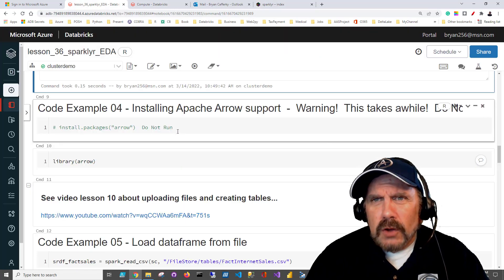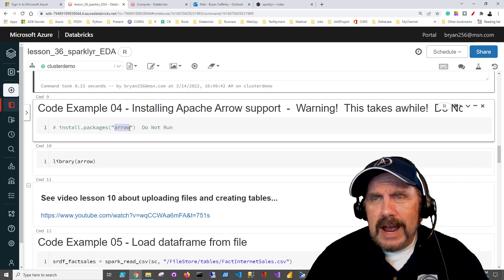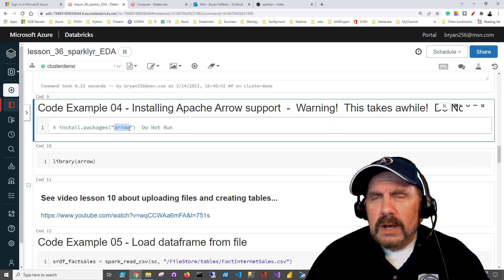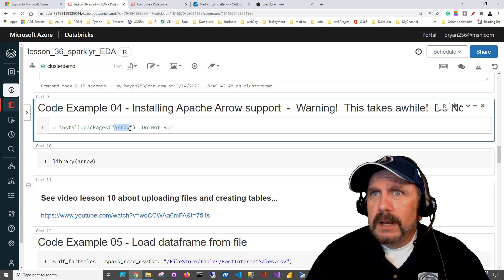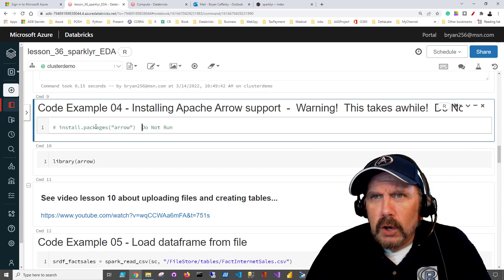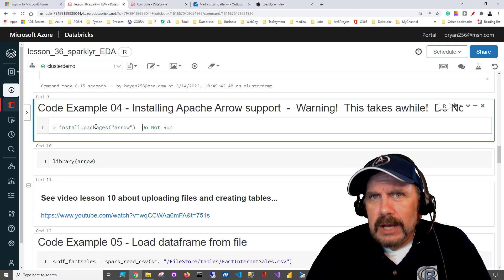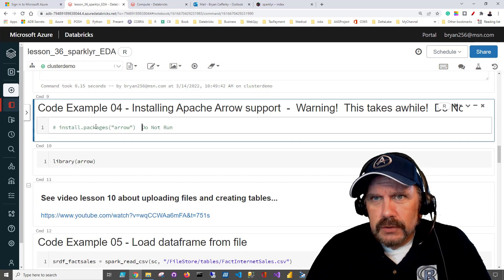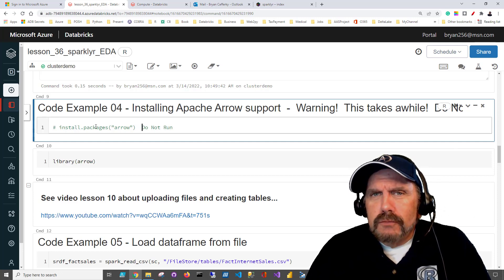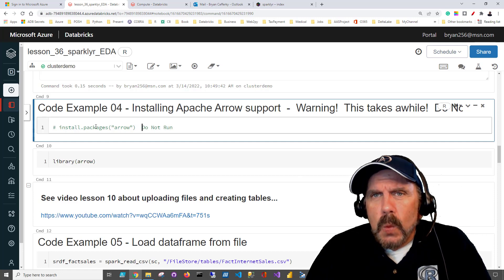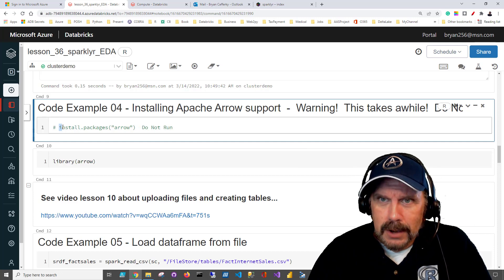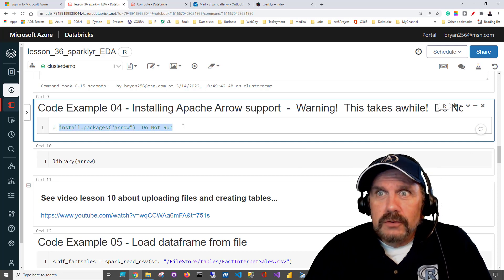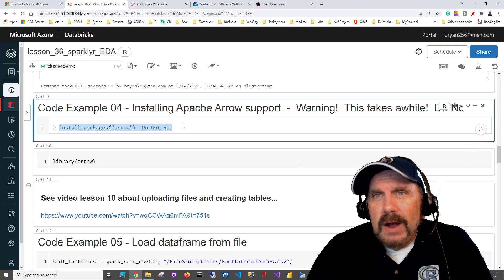One thing I've talked about a lot in my prior videos is the Apache Arrow package. Apache Arrow allows your R programs on Spark to perform much, much faster, which is something we all want on a big data platform. Now, Arrow is not automatically installed on your cluster, so you have to install it yourself. You can install the package on the fly directly in your notebook by saying install.packages('arrow'), but bear in mind it takes a long time to install this package.